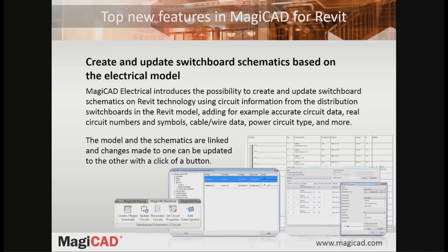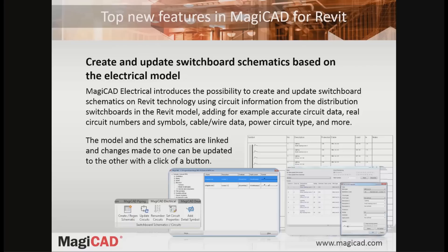With this new functionality, it's possible to create and update switchboard schematics using circuit information from the distributor panel boards in Revit, adding for example circuit data, real circuit number, symbols, cable wire data, and power circuit types or more. The model and the schematics are linked and any change made to one can be updated to the other with the click of a button.